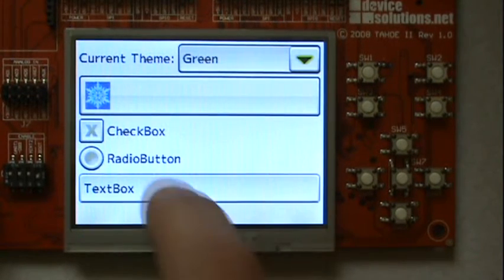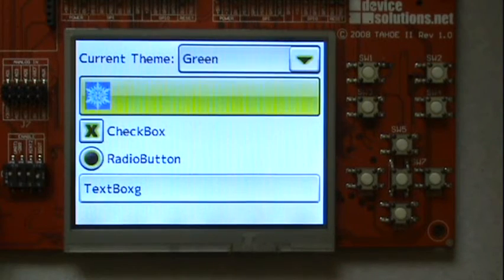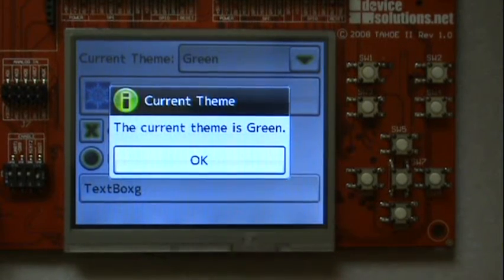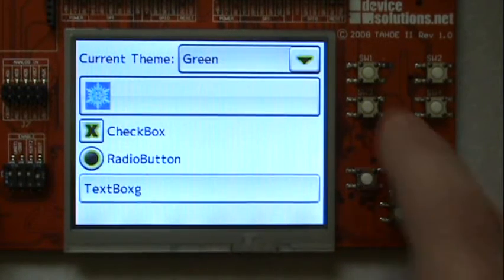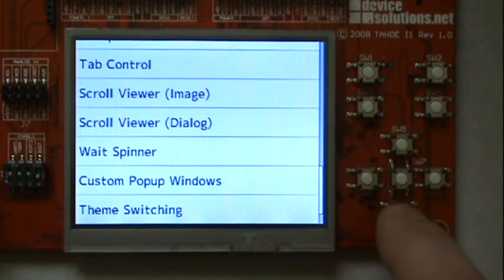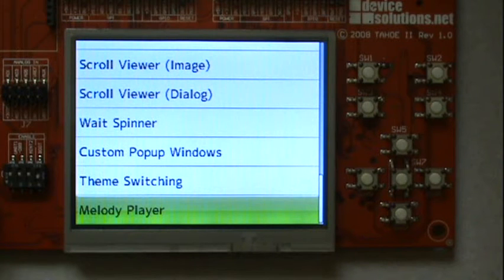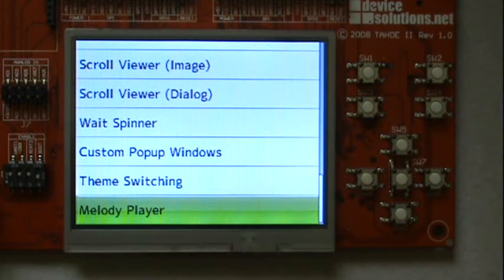Now I will show how you can switch the theme at runtime. Now a completely new theme. Now to play melodies I need to show you on another device that is capable of playing tones.